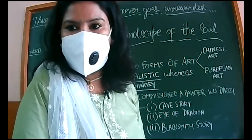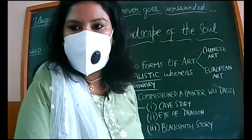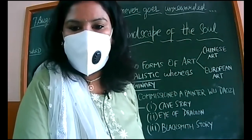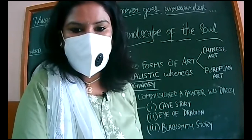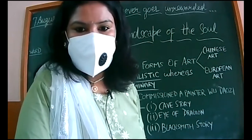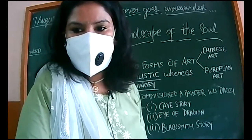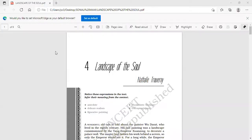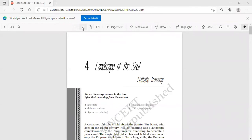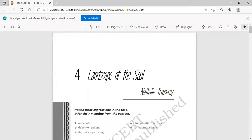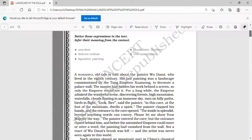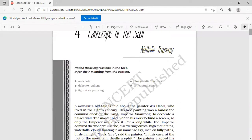Students joining now won't be able to understand what's going on. Can you see the screen now? Better. Nathalie Trognieux is the writer of this chapter, 'Landscape of the Soul.'